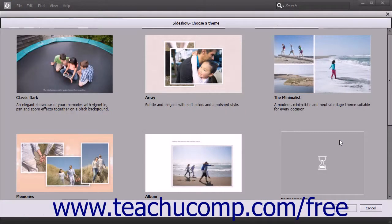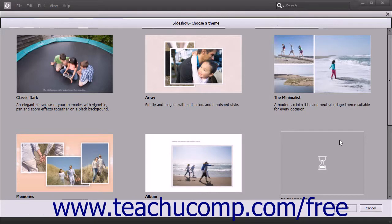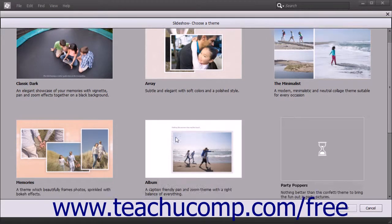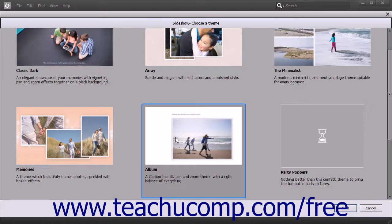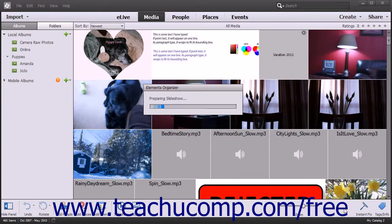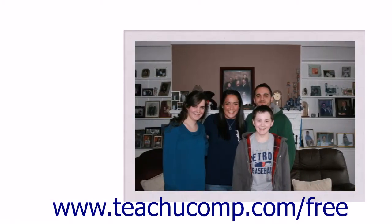After opening the Slideshow Choose a Theme window, click the slideshow theme you want to apply from the listing shown, and then click the Next button in the lower right corner to prepare, launch, and play the selected photos in a slideshow.